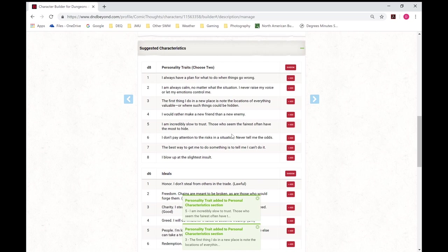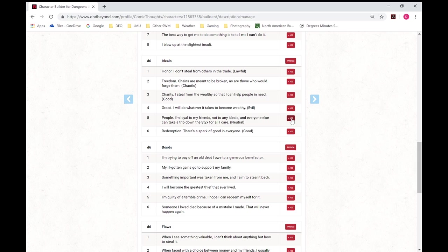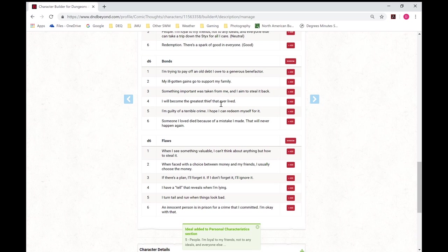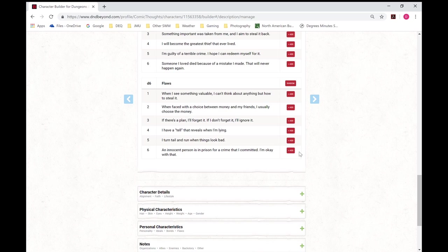Ideals. We'll just go with that one. For bonds, this will probably work for later. And flaws, this will probably make sense for my character.